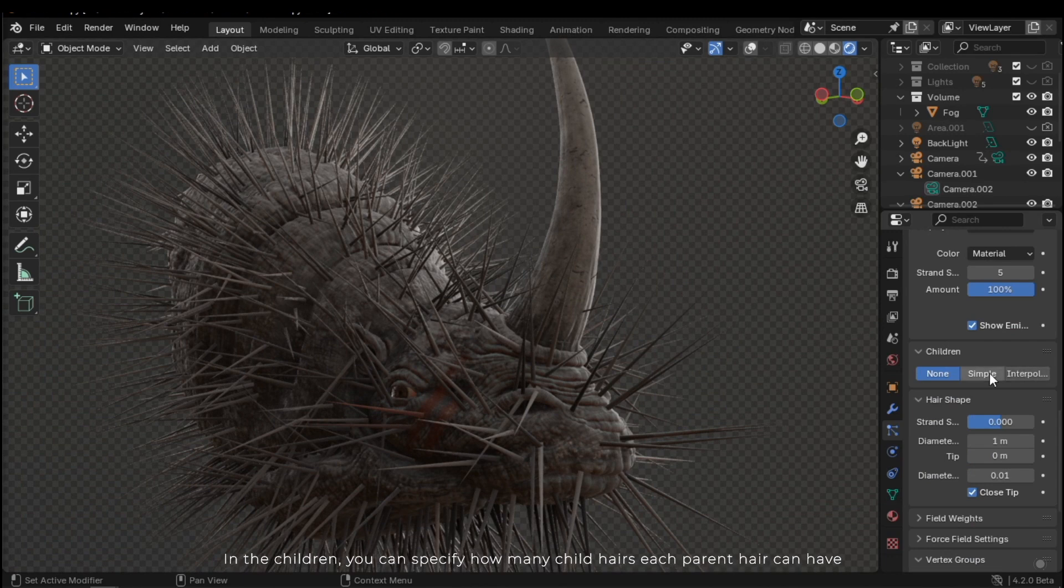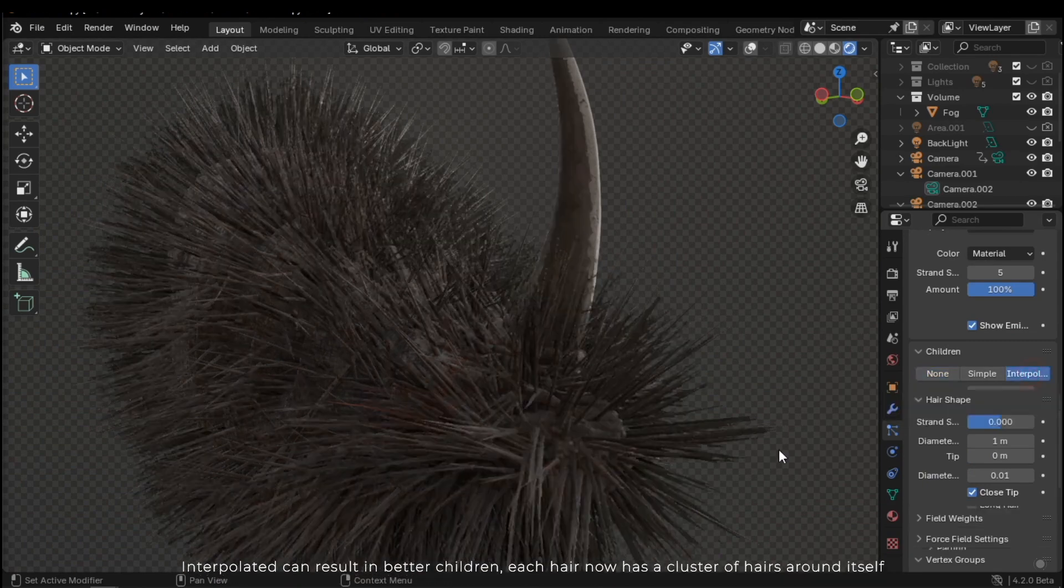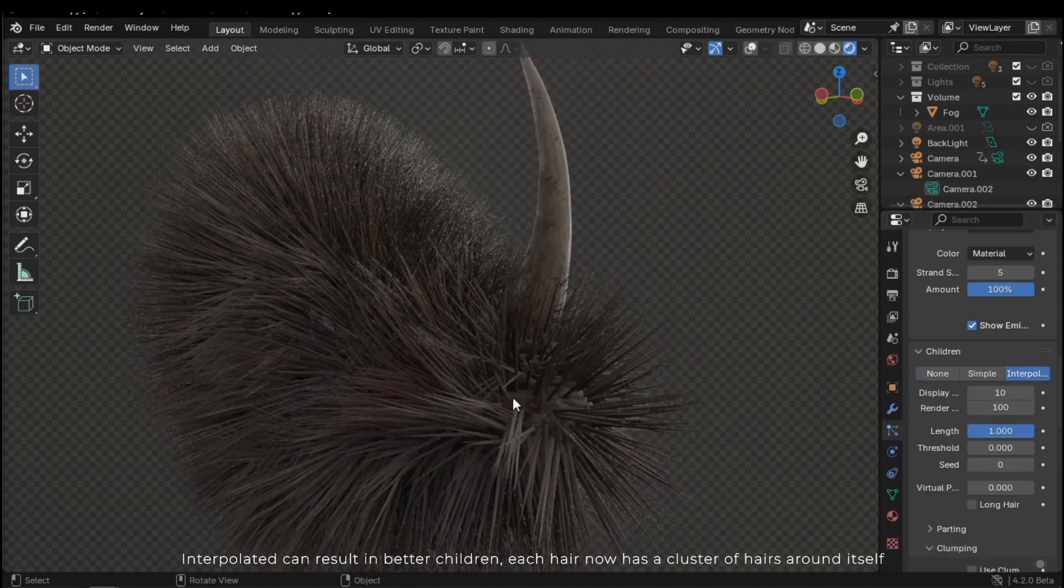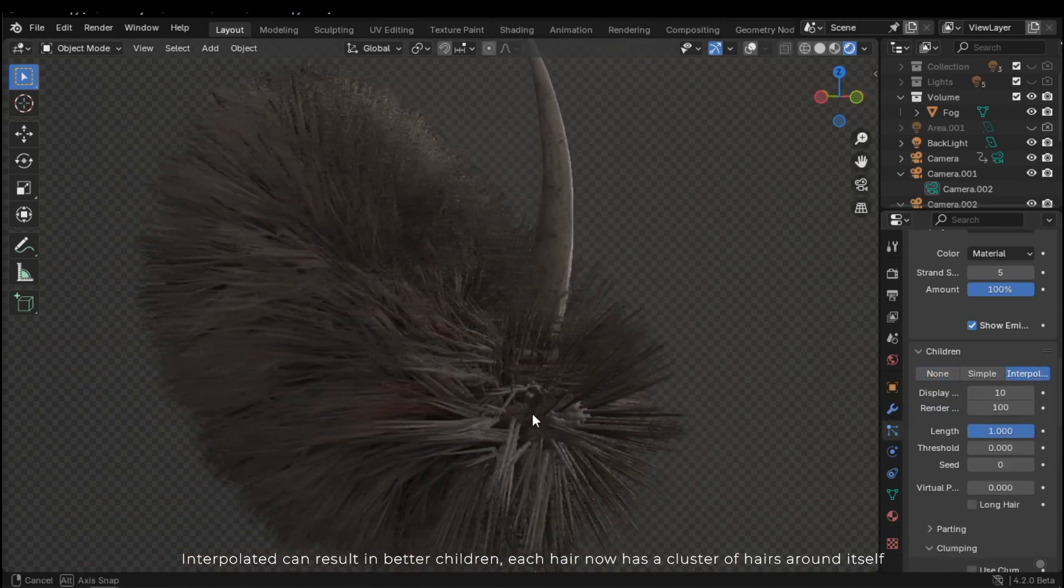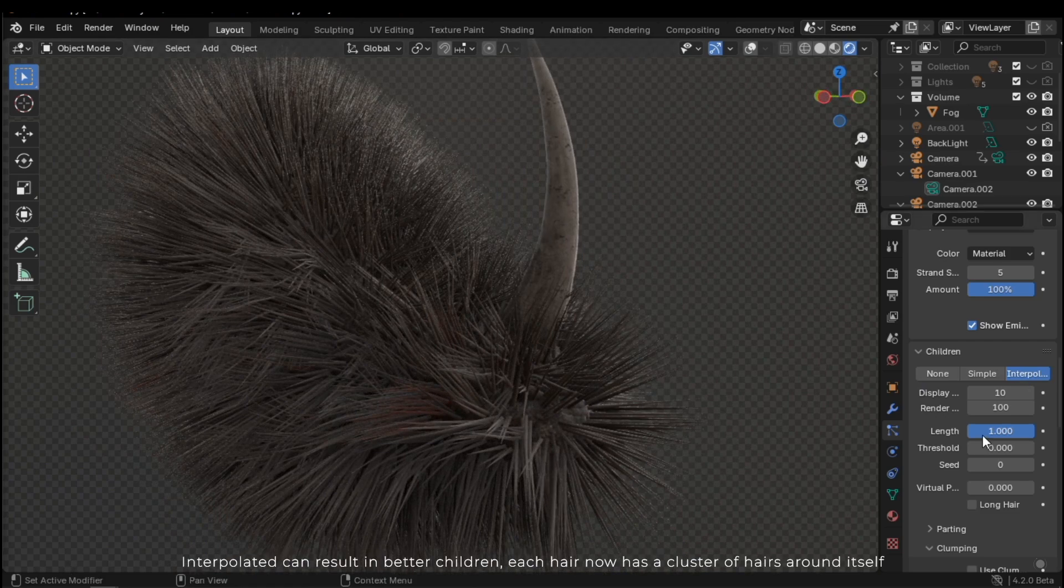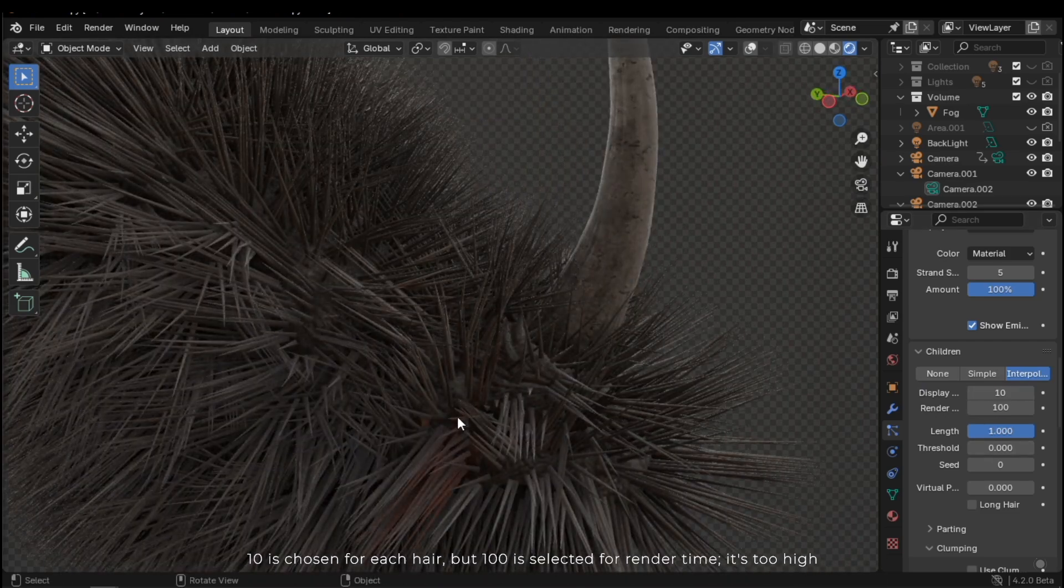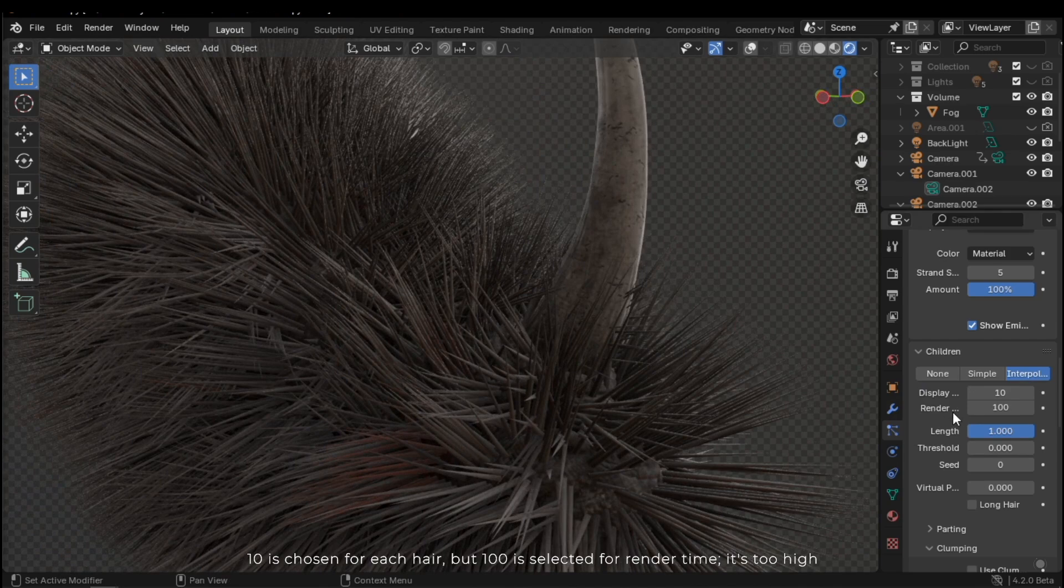In the children section, you can specify how many child hairs each parent hair can have. Interpolated can result in better children. Each hair now has a cluster of hairs around itself. 10 is chosen for each hair, but 100 is selected for render time.